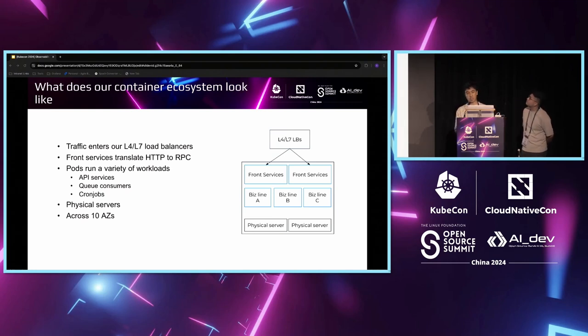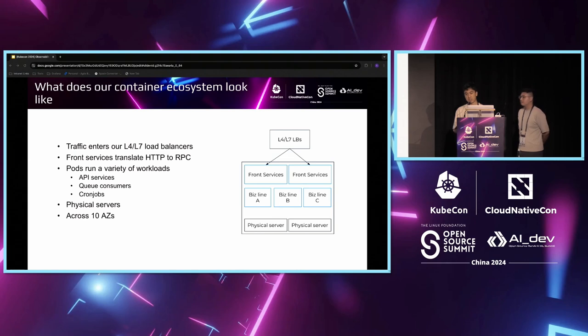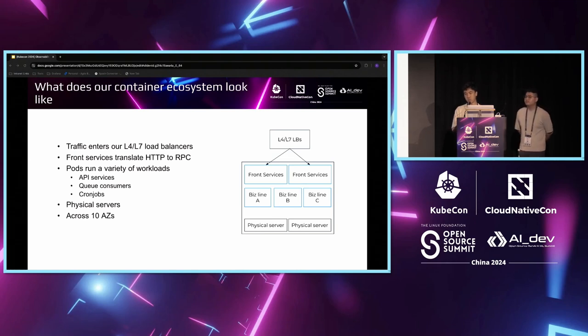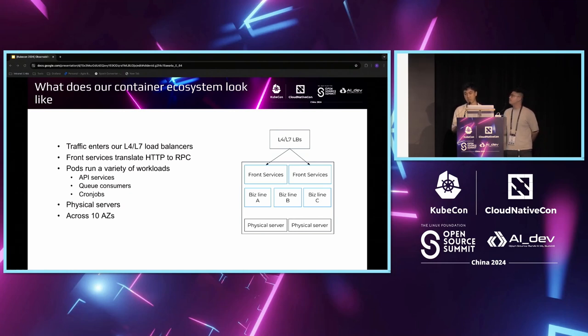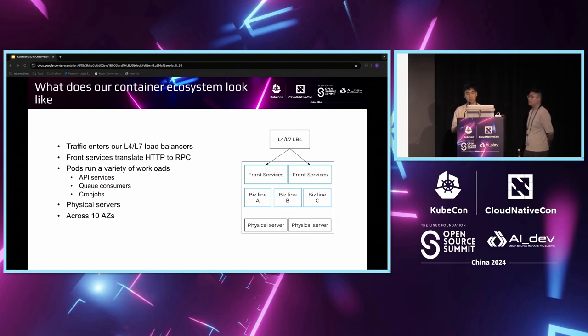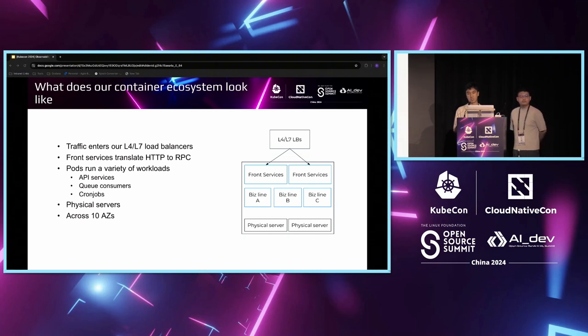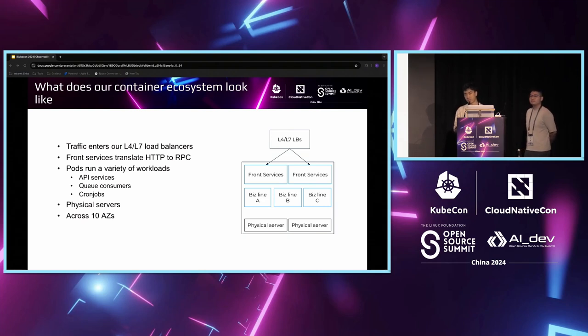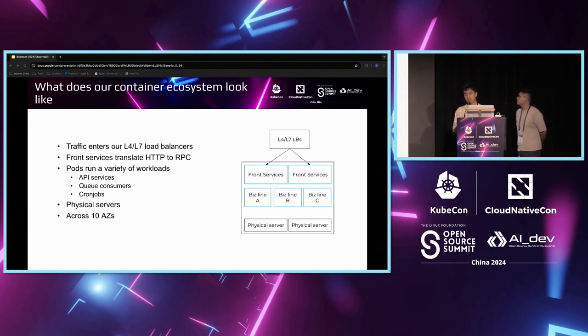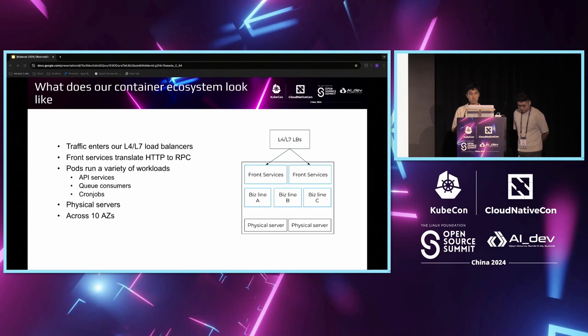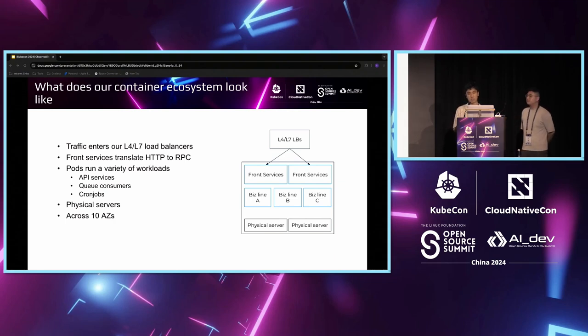Now that I have roughly touched on our business objectives, this is a rough overview of how our containers ecosystem looks like. First, traffic enters our data centers through the layer 4 and layer 7 load balancers onto our front services, which will translate HTTP into our RPC frameworks. From there, the RPC framework will handle the various requests. And then our ports will run API services to consumers or cronjobs across 10 phases.